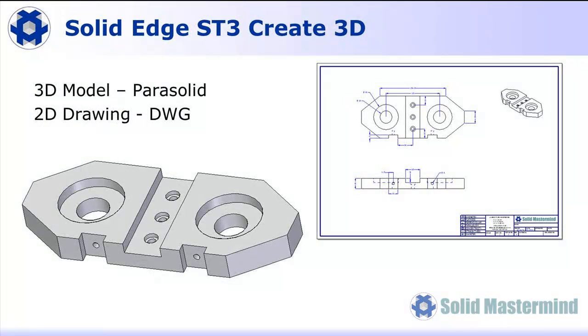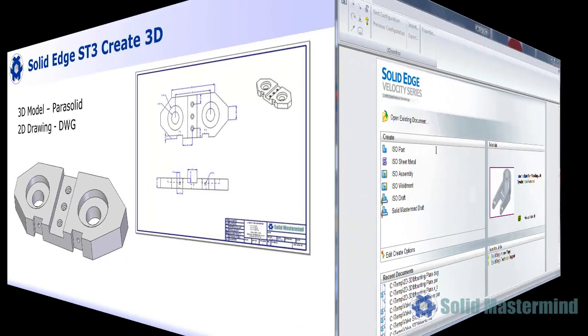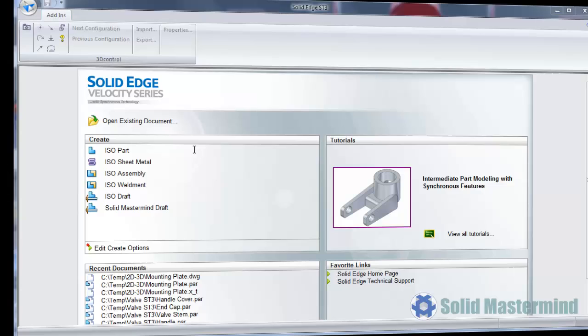The scenario we have here is that we've been sent a 3D model and a 2D drawing of a component by one of our suppliers. The problem is that they use a different CAD product, so the files have been translated to a neutral format.